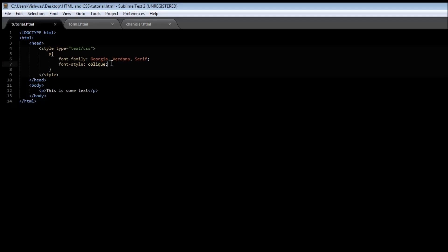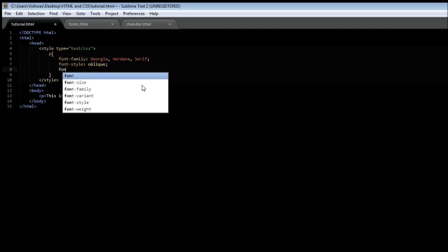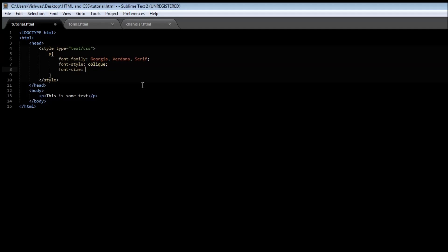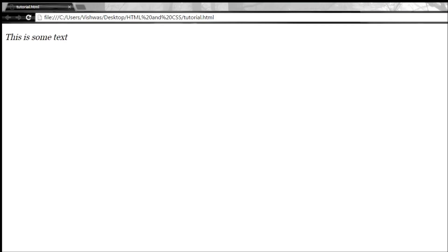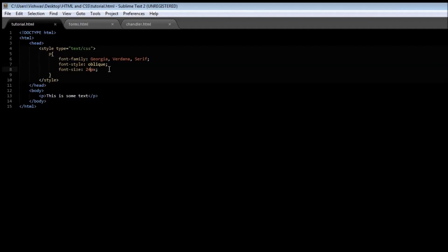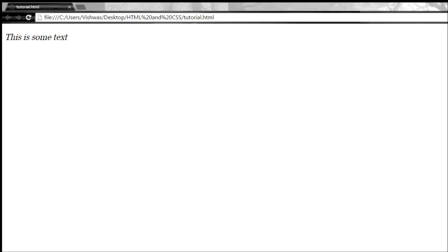Next we have the font-size property. This is obviously used to set the size of the font. So let's say 24 pixels — save it and reload it, it becomes bigger, the size is now 24 pixels. If you make it 36 and reload it, it becomes even bigger.